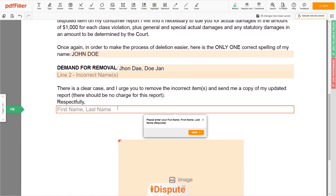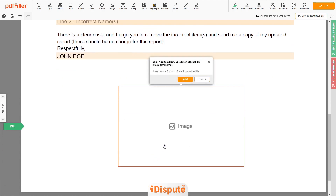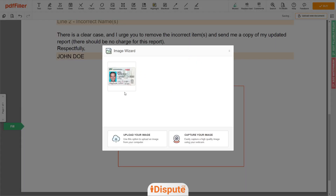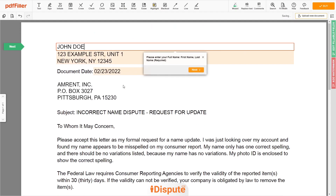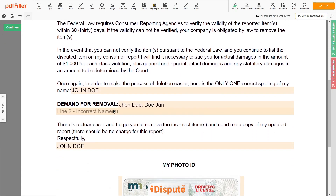Under the text "respectfully," enter your correct first and last name again — JOHN DOE. Lastly, please attach your ID copy. You can upload a Driver's License.